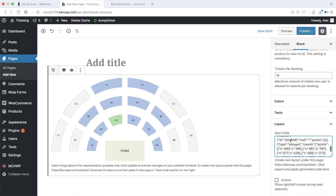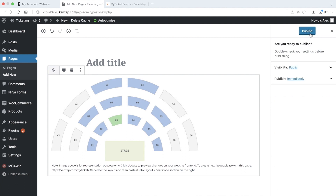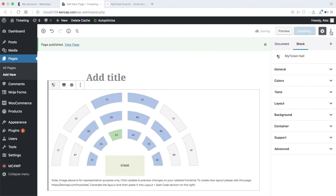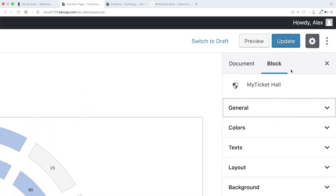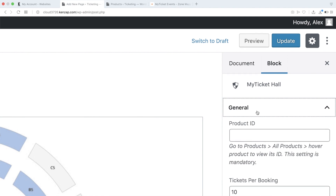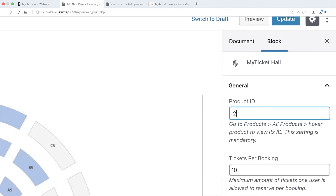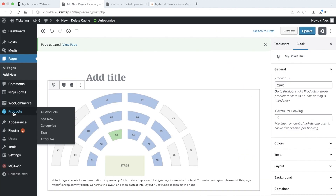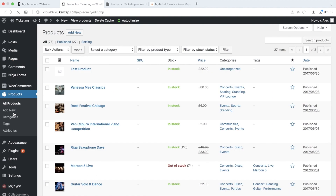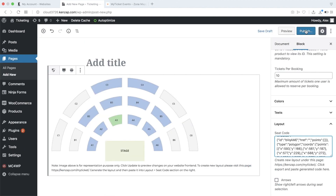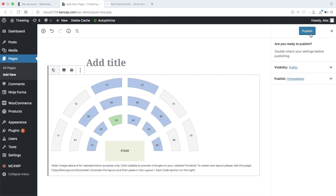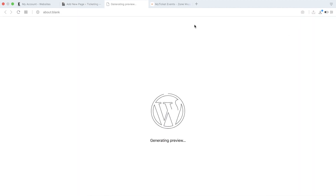Note that in order to link the concert hall with the WooCommerce checkout, you need to provide the product ID under the General tab of the right pane. You can find all product IDs under the Products section of your WordPress admin. That is all you need — click Save and Preview to see how your concert hall operates live.